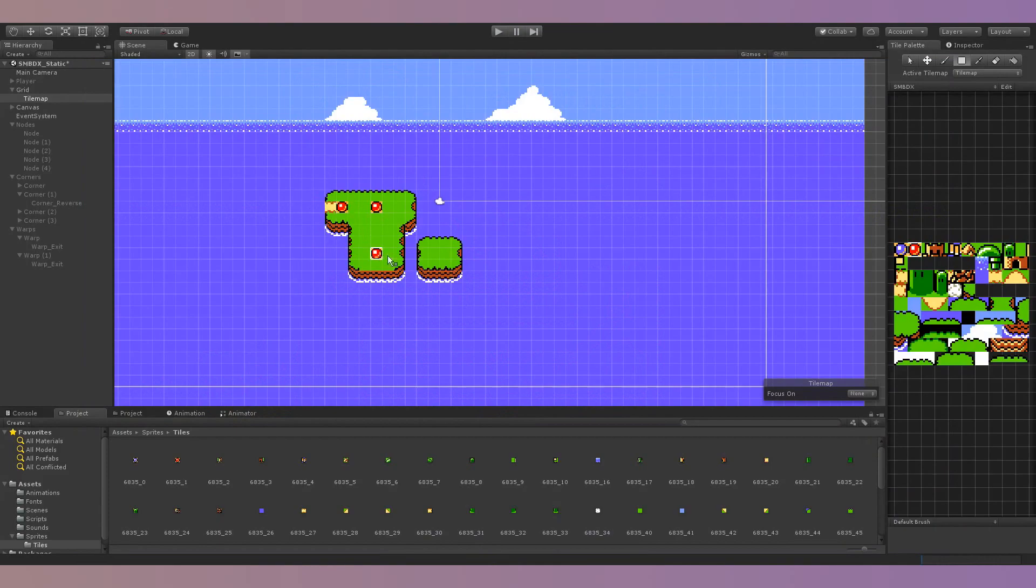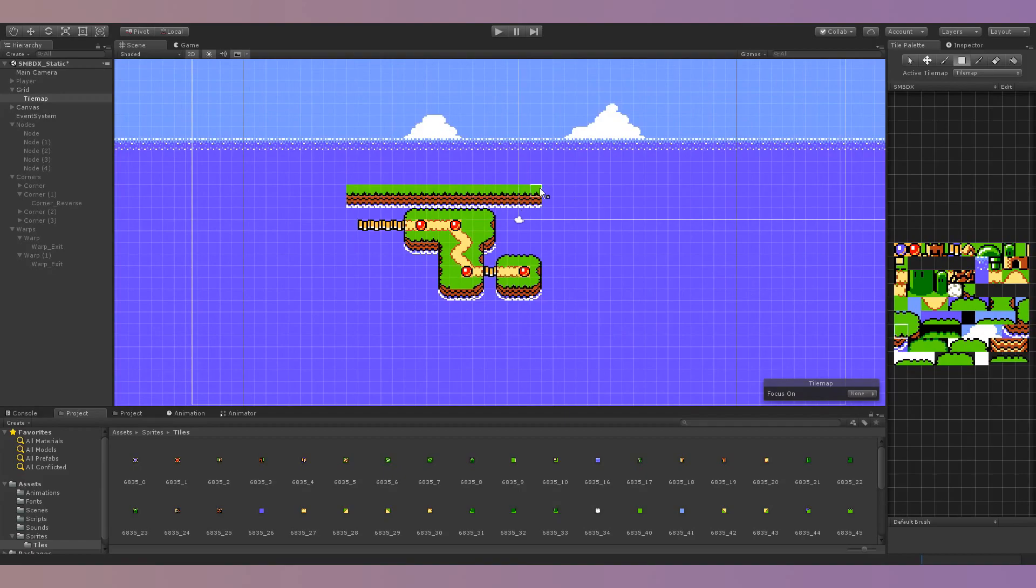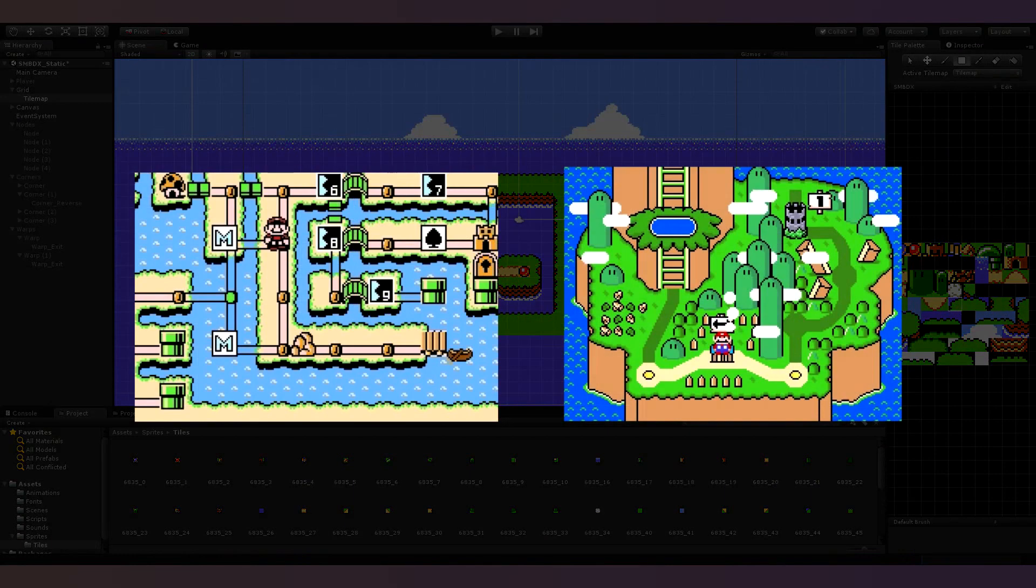For the map's visuals, I simply used Unity's tile map system. So far I've only created Super Mario Bros Deluxe style maps, but the project can be easily adapted to create maps for any game style.